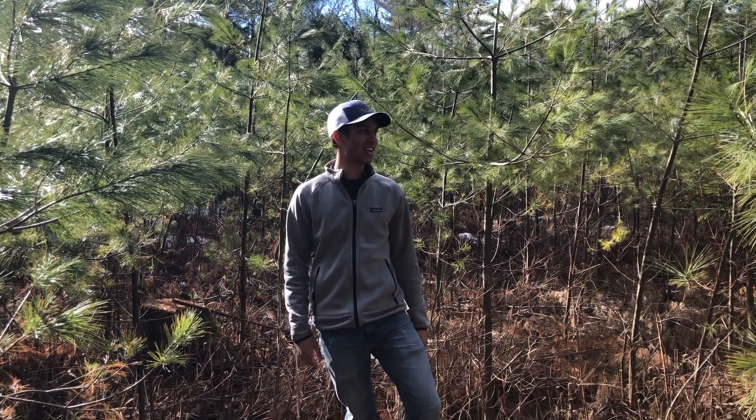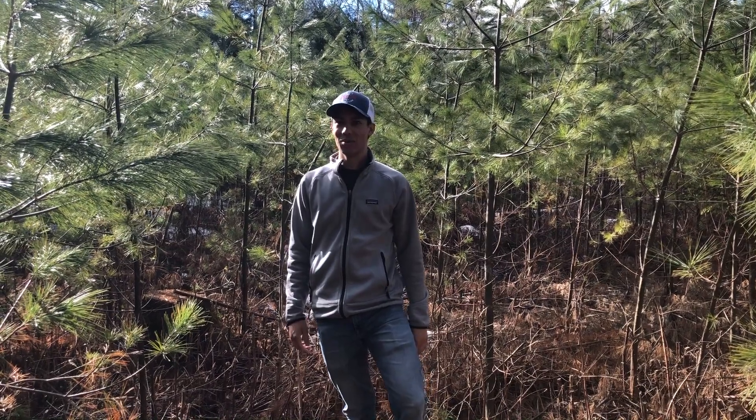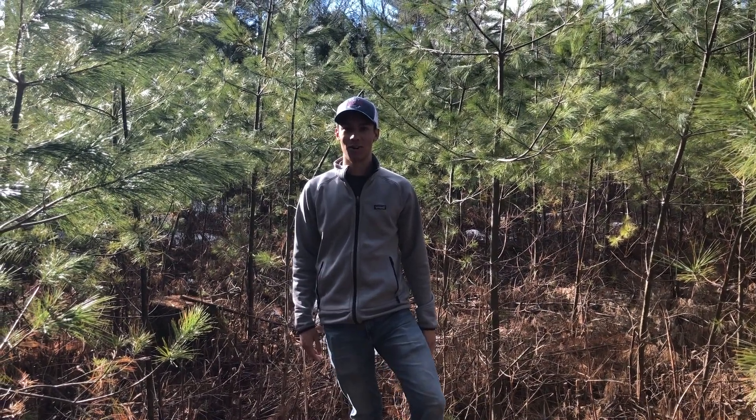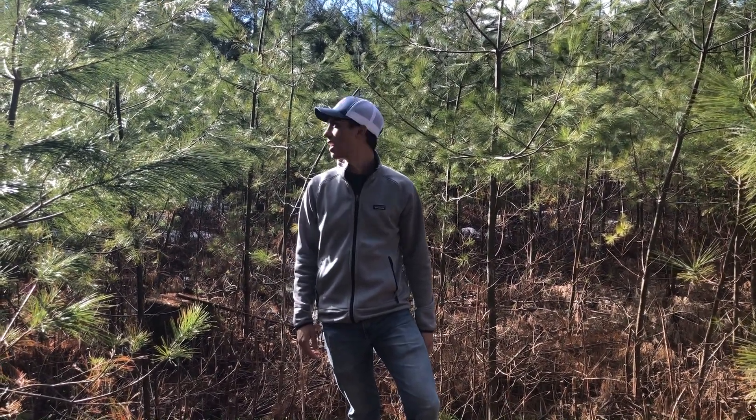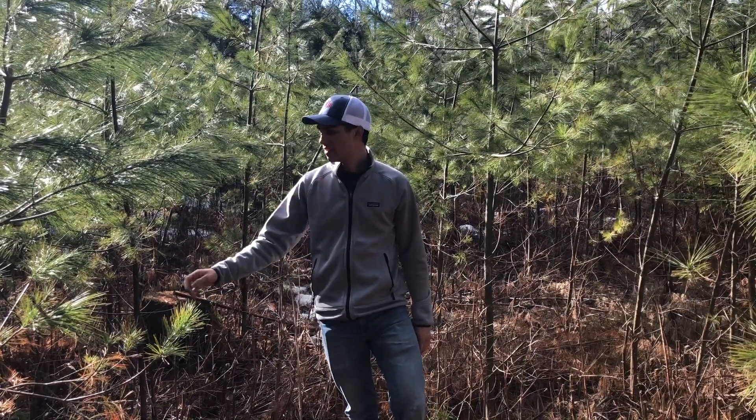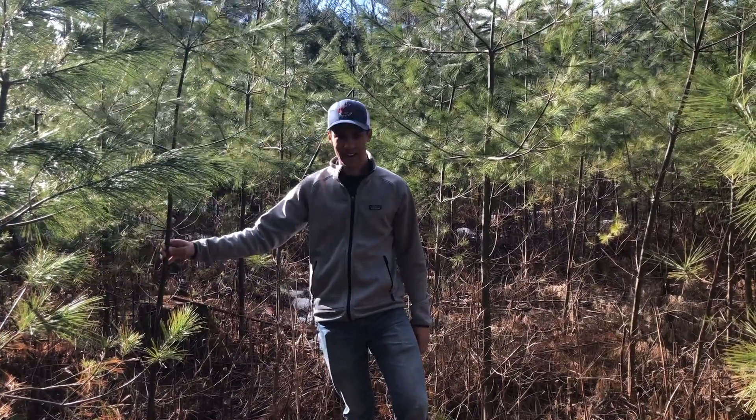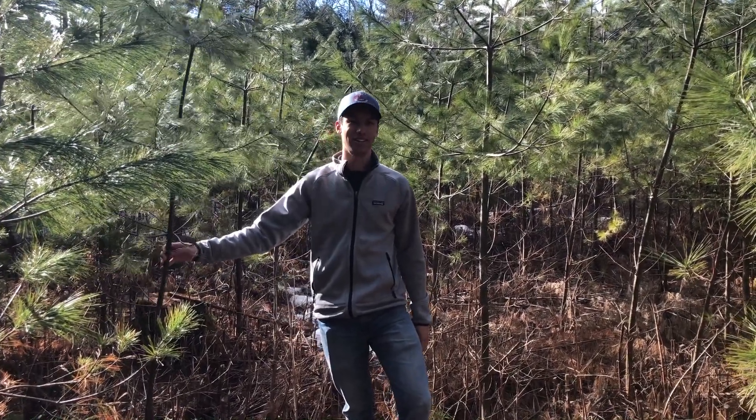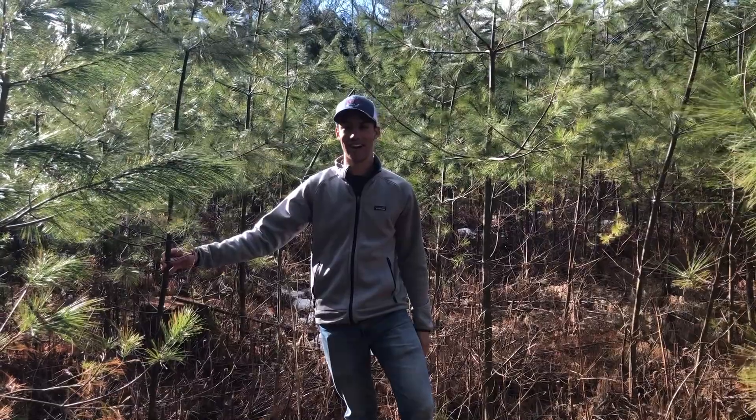I'm standing in a young pine stand where the overstory was removed within the last few years and upon release they were thinned because their regeneration was very high.